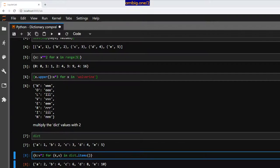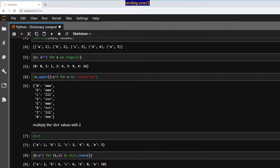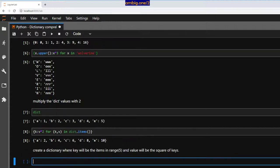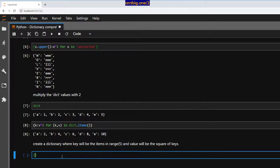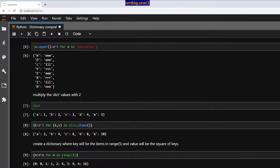What if I want to create a dictionary where the key will be items in range(5) and the value will be the square of the key? Here we go: `{n: n*n for n in range(5)}`. Zero squared is zero, one squared is one, two squared is four, three squared is nine, four squared is 16.